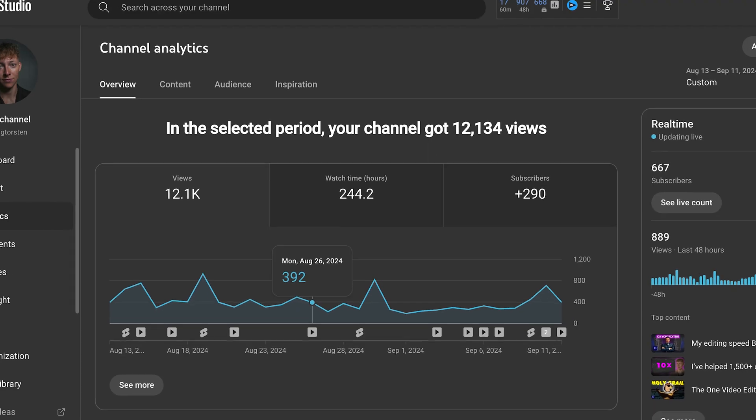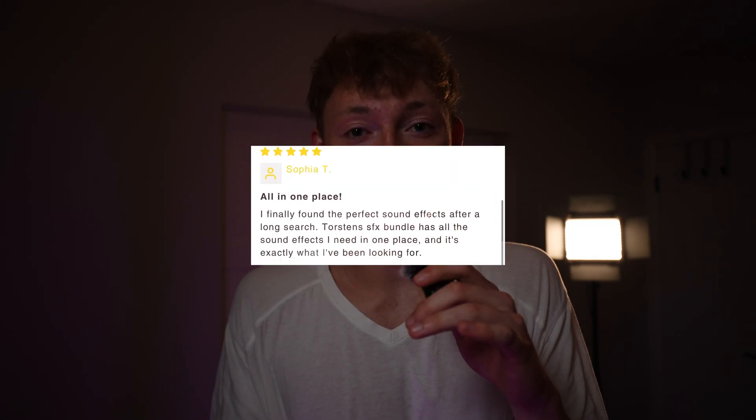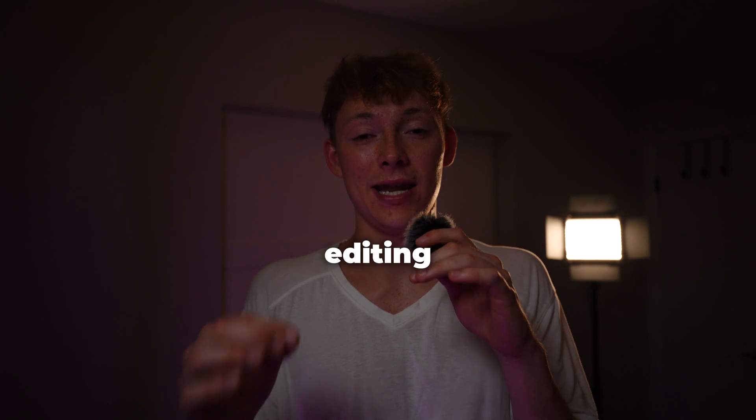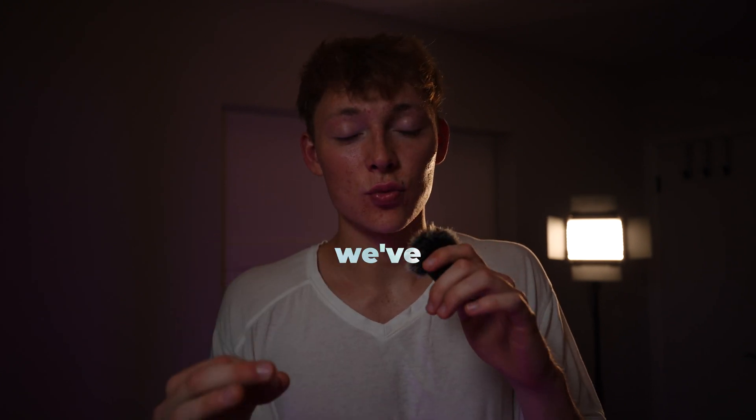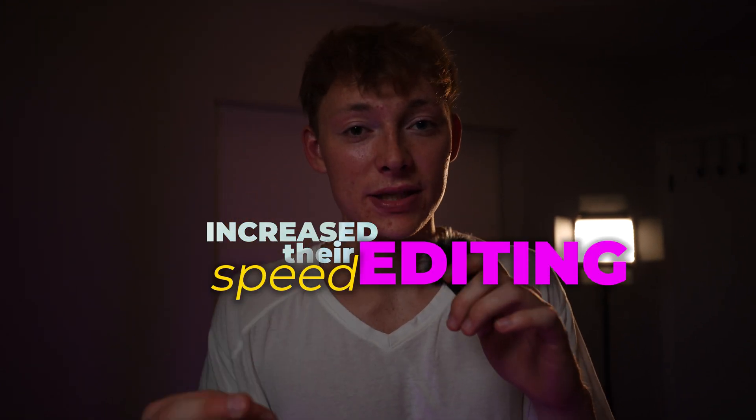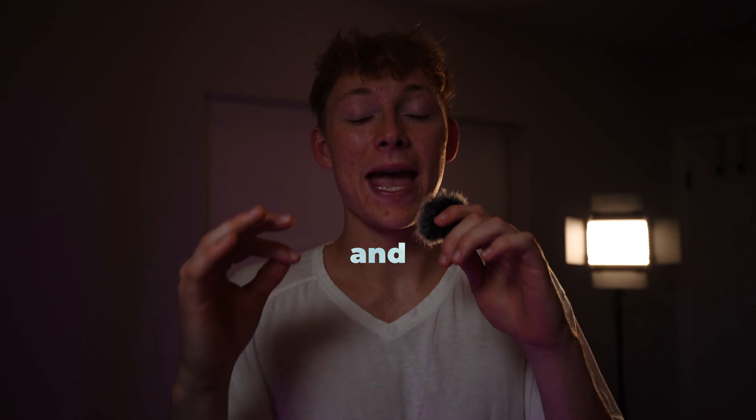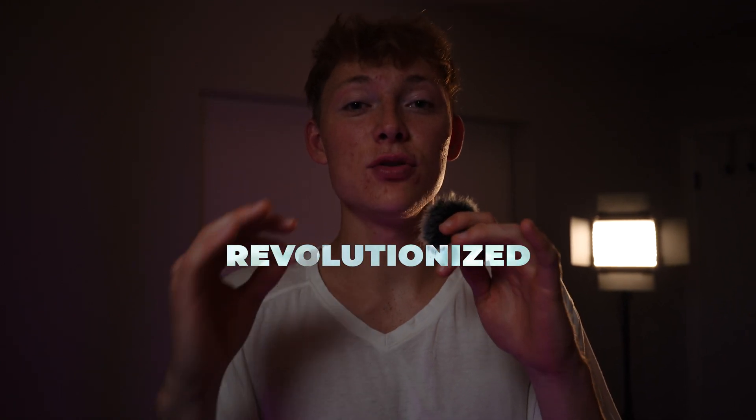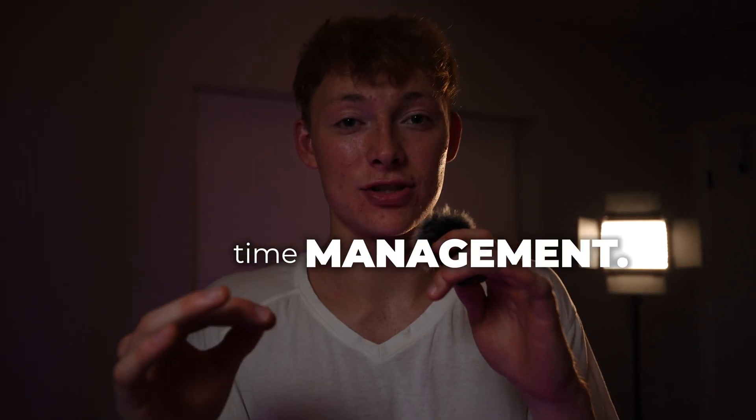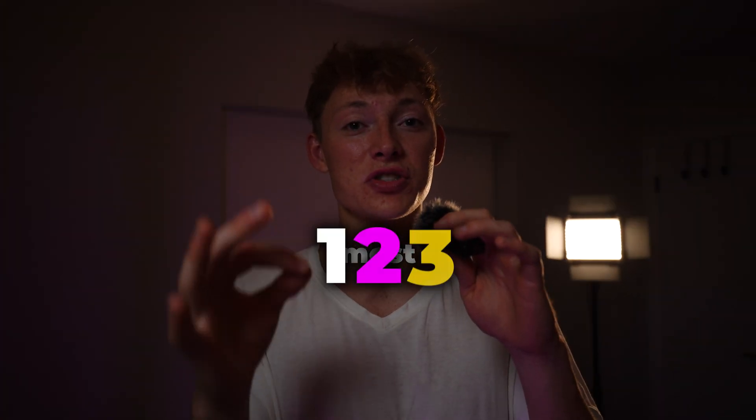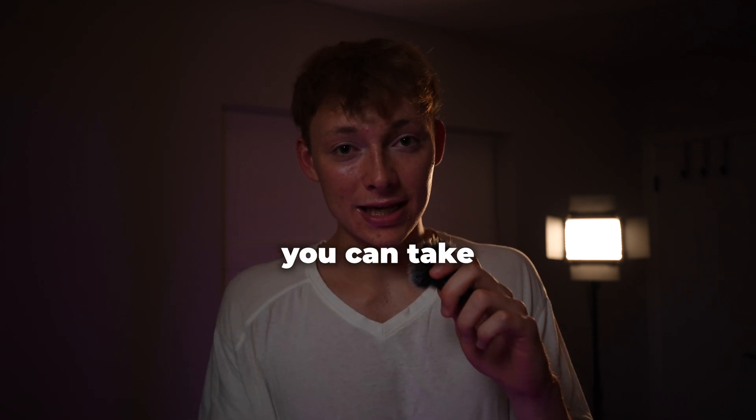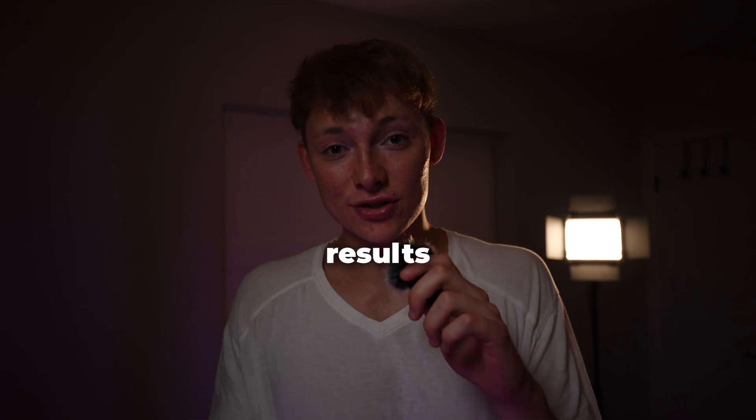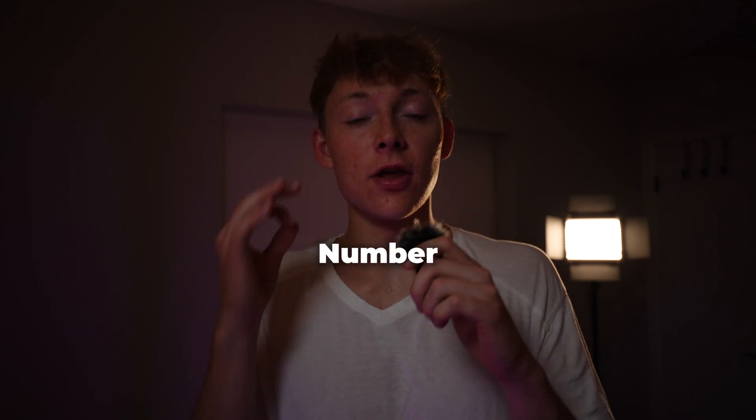I've spent the last 30 days helping over 1,500 creators with their workflow and editing process. On average, we've increased their editing speed by tenfold and revolutionized time management. Here are the three most important steps you can take to see results right now.